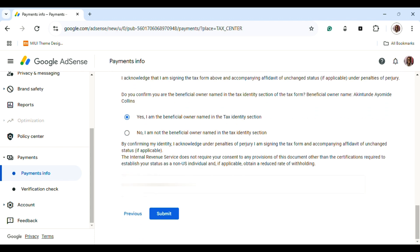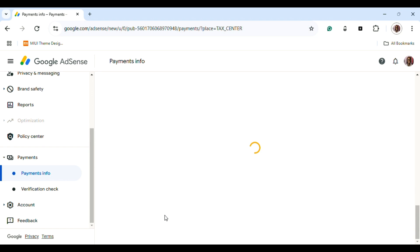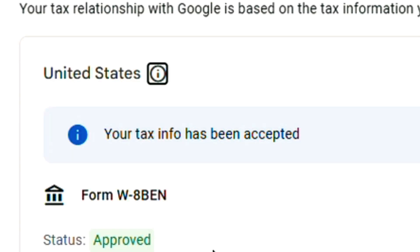Once you've done the submission, you'll be successfully approved for your tax identification.